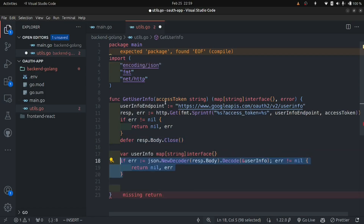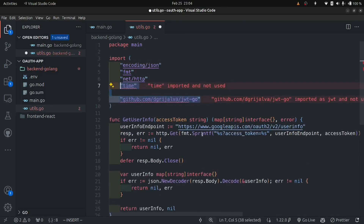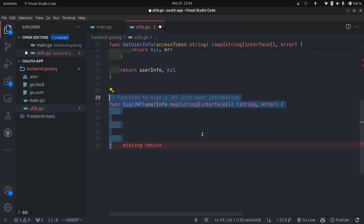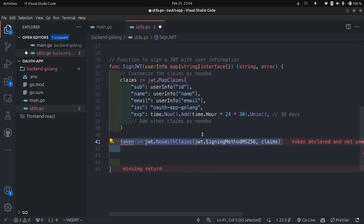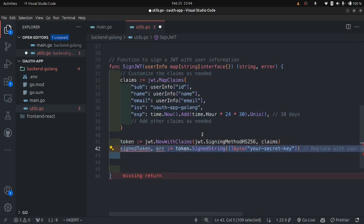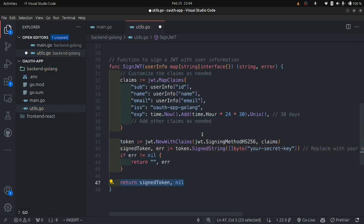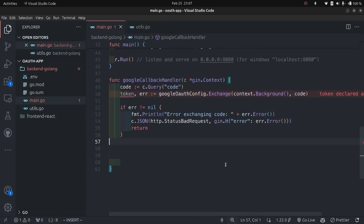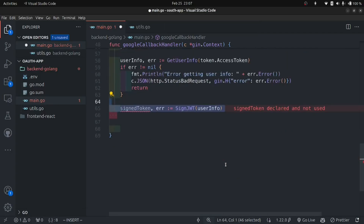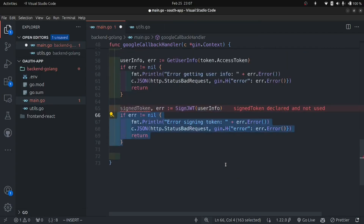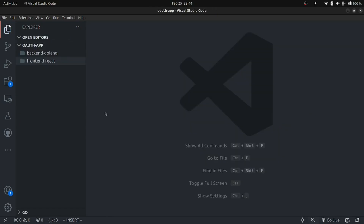Now make the necessary imports for JWT and define a public function called SignJWT. In this function, call GetUserInfo, create a claims object with all the data you want to store in the token, and set the exp parameter for the expiry time. Create the token from the claims, sign it with your secret key, check for errors, and return the signed JWT token. Back in the Google callback handler in main.go, call GetUserInfo, handle the error, get the signed token for the user info, handle that error, and if everything is successful send the token back to the client.